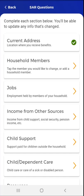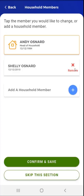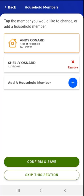The next section is Household Members. The user taps the Household Members card. The Household Members screen appears. Here the user can review existing household members. If no changes are necessary, the user can tap Confirm and Save at the bottom of the screen.